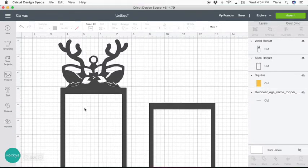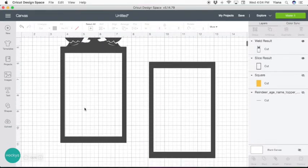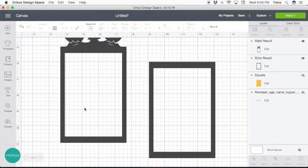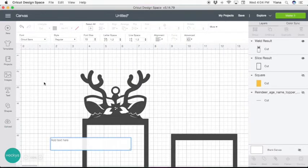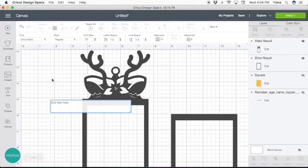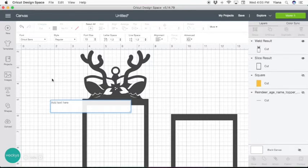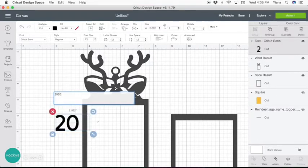So at this point this is ready to go, but let's add the year. Take your text tool and let's type the year, let's type 2020.